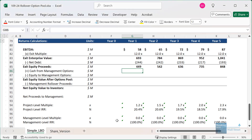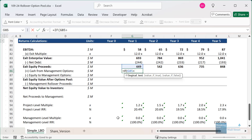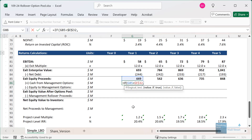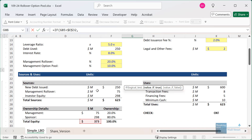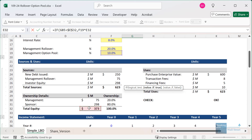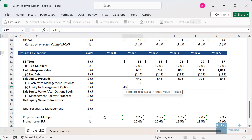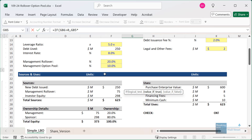First, check that the exit equity proceeds are actually an increase over the initial total equity of $373 million. If they are, take the option pool percentage — 10% in this case — and multiply by the initial total equity; that's how much management pays to exercise their options. If the condition isn't met, we put zero. For the equity to management options, check whether they actually exercise: if this is greater than zero, take the exit equity proceeds and multiply by the 10%. So they pay to get 10% based on initial equity and receive back 10% of exit equity value at the end.